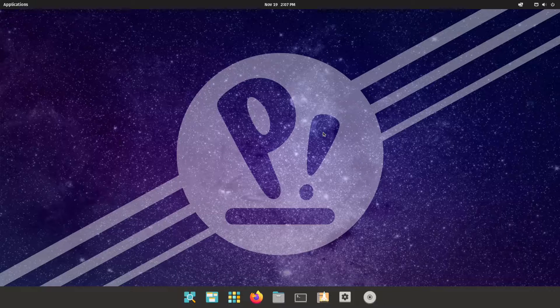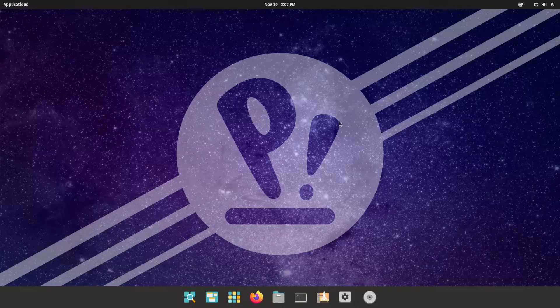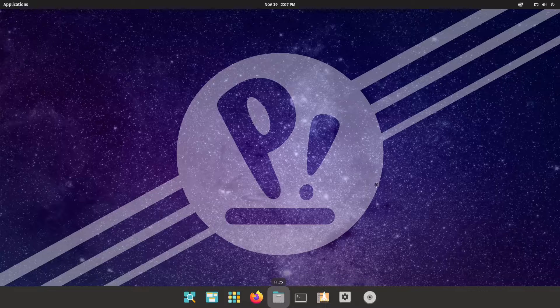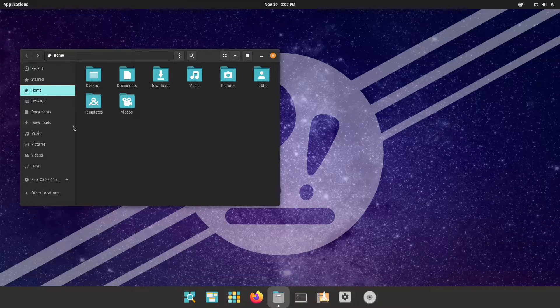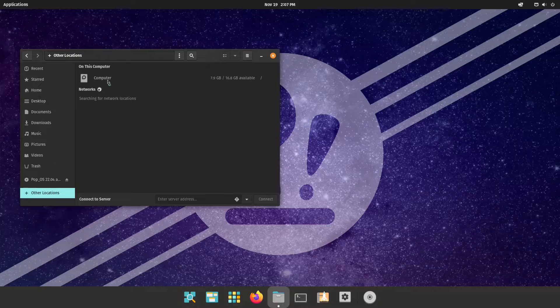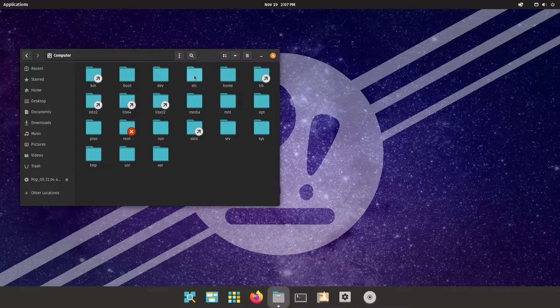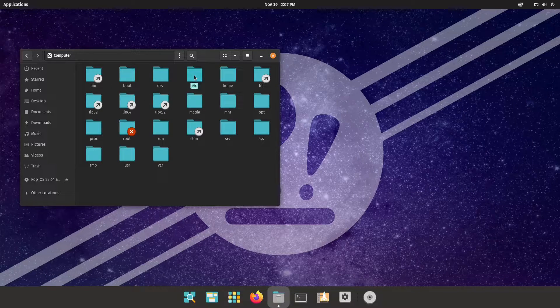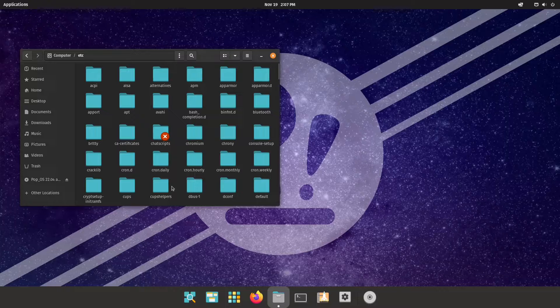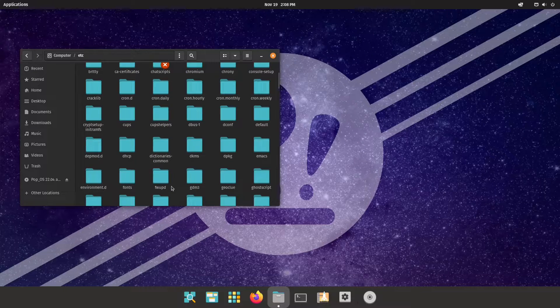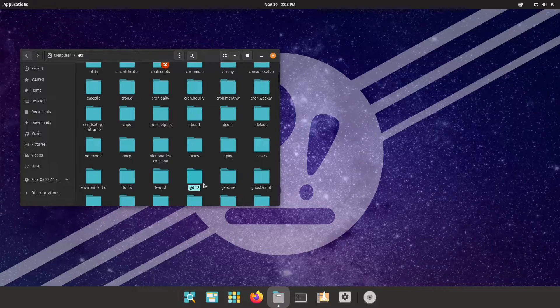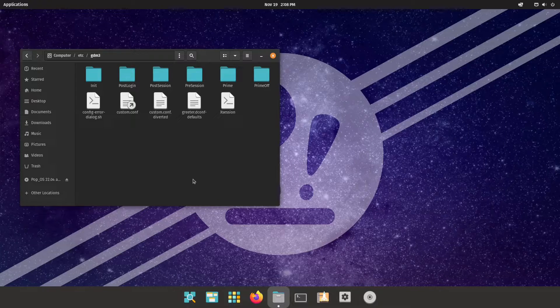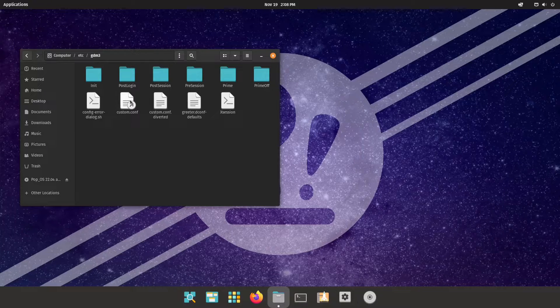All you need to do is just navigate to the folder /etc, open that, you should find the GDM3 which is right here. Just open that, all you need to do is open this file custom.conf.